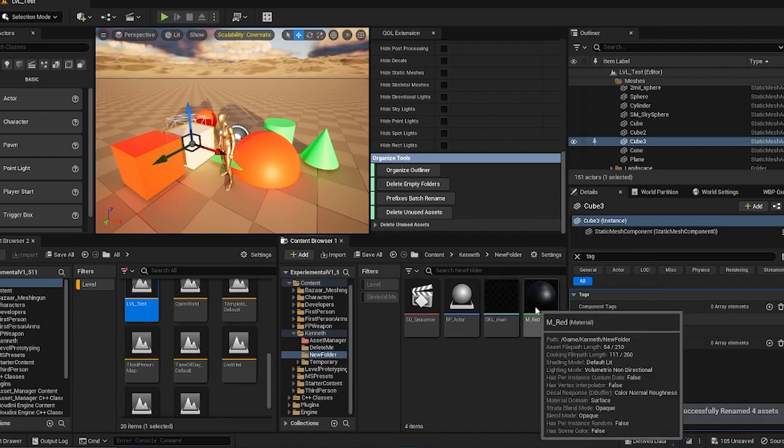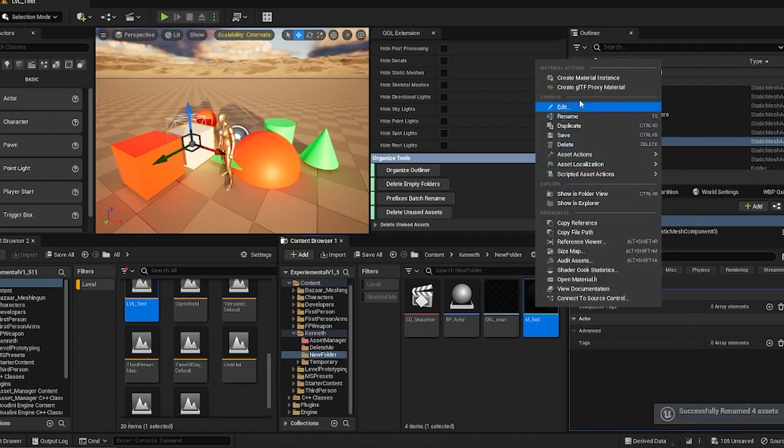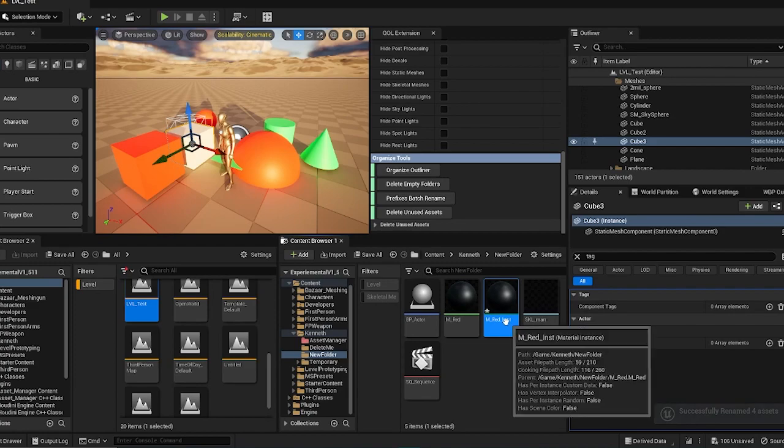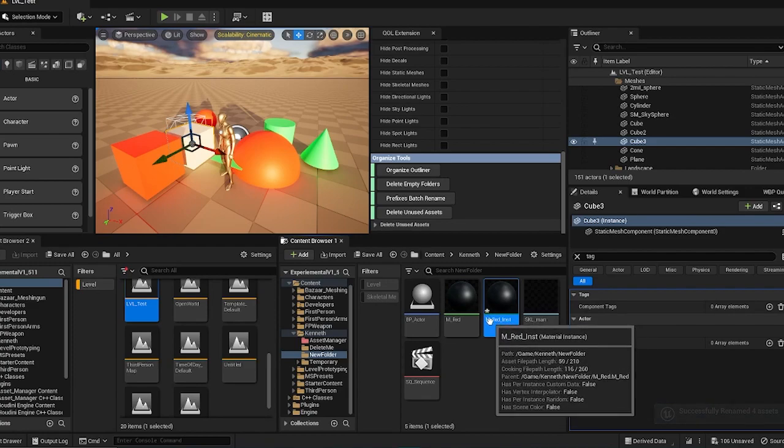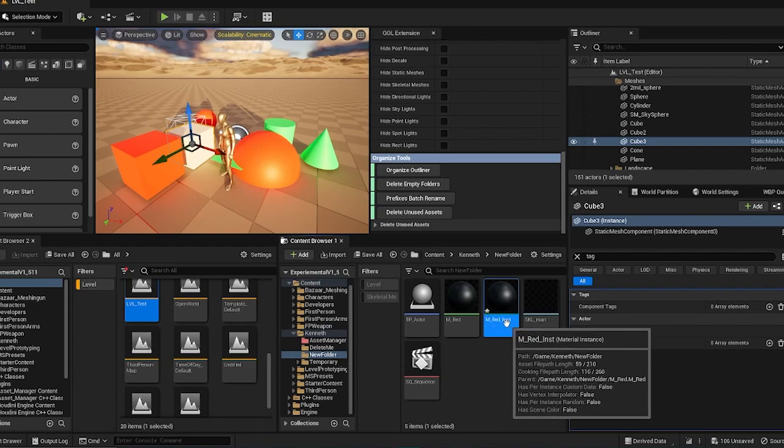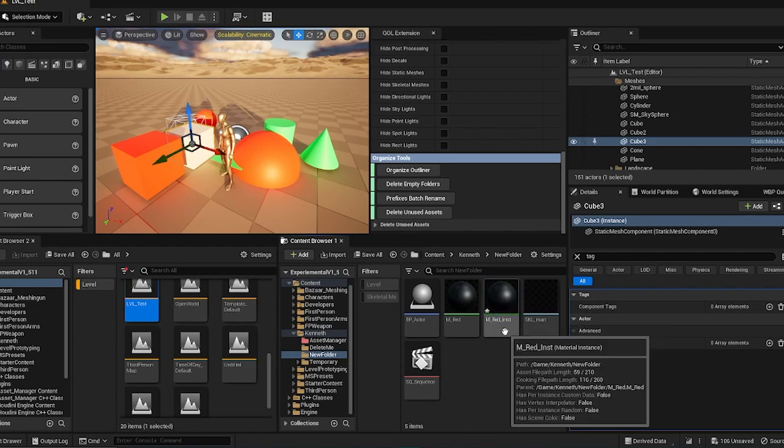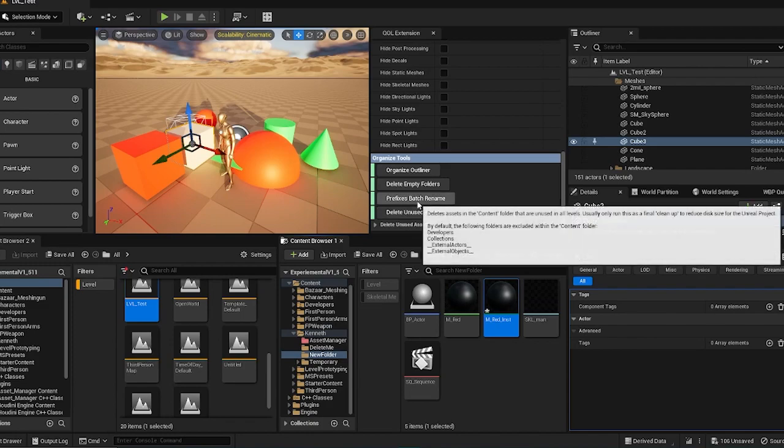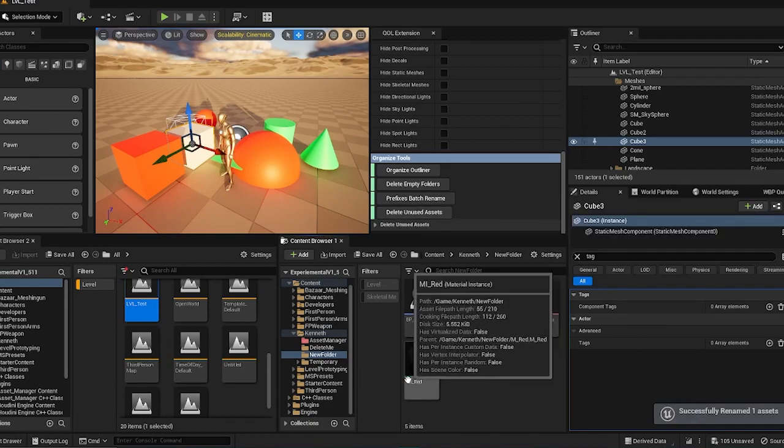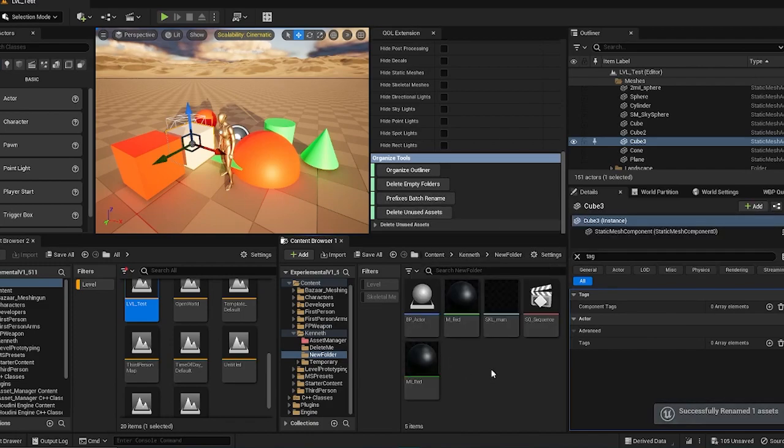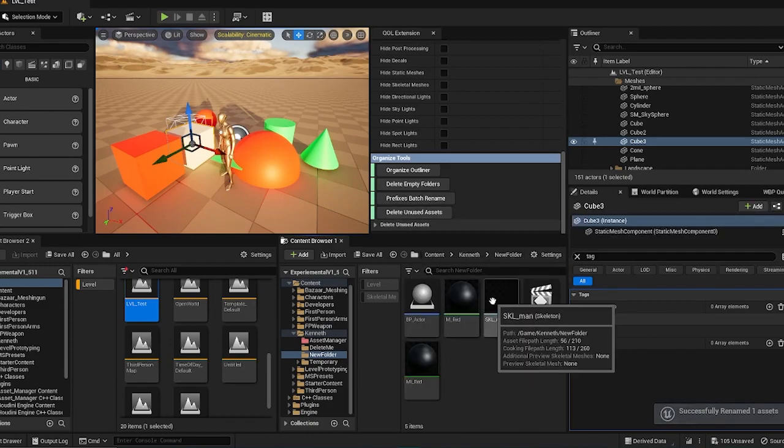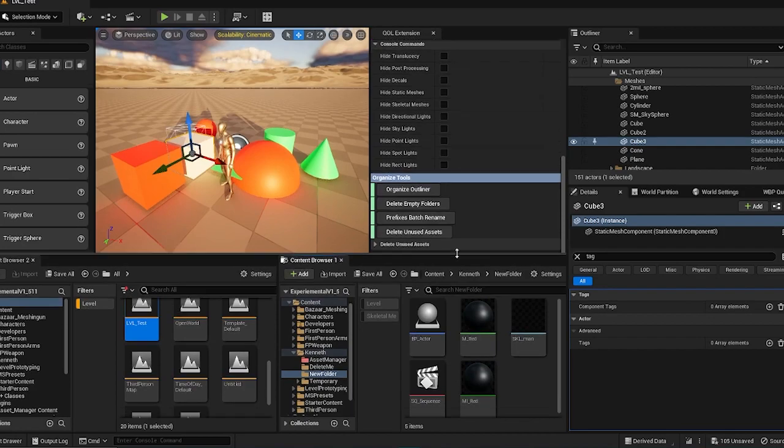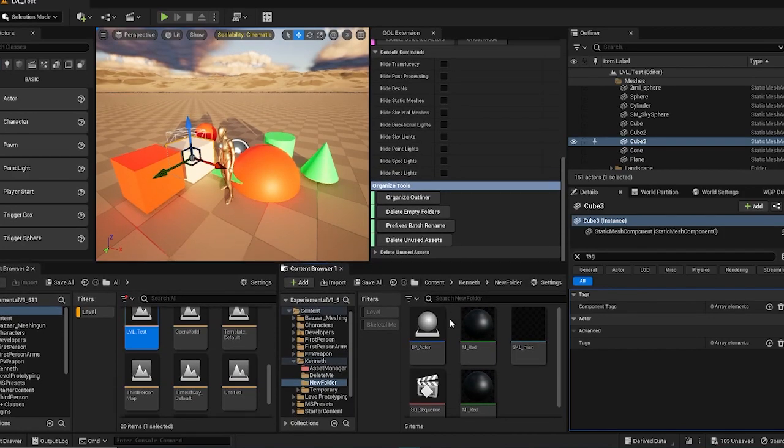And you know the annoying material instance names when you create. Usually we want MI instead of INST in the back. So it also fixes issues like this. So this is an easy way to have prefixes for your assets. And your developers can use the prefixes to add them to the script.